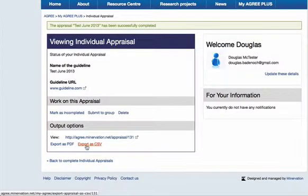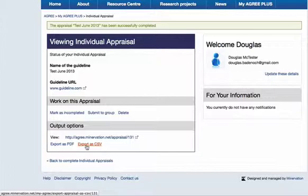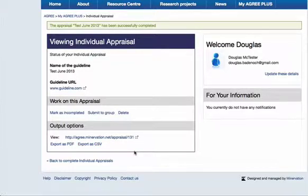And finally you have the option to export as a CSV file — that's comma separated values. This is a data format that allows you to import the data into a database or commonly an application such as Excel, so that you can get all your appraisal scores in columns and process them in some other way. So those are your output options for completed individual appraisals.